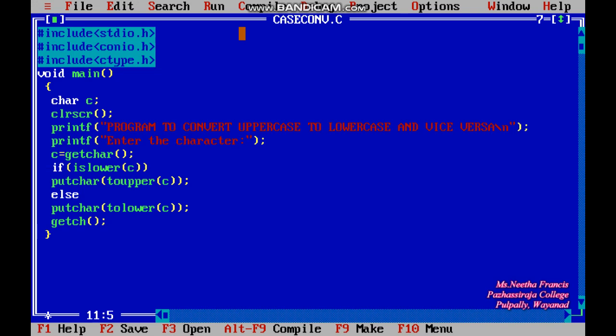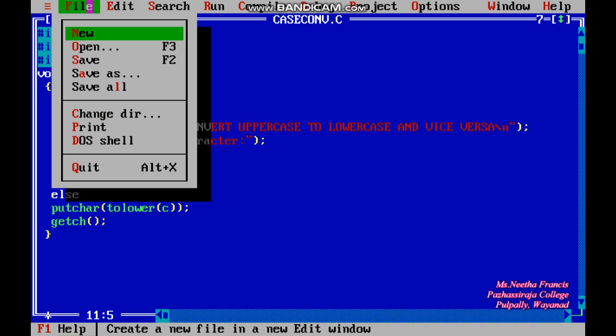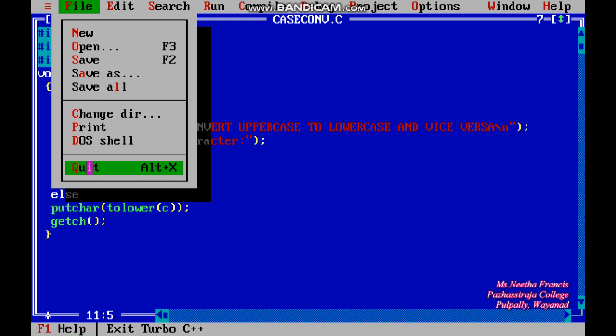I am again running the program to enter an uppercase character. I enter uppercase 'D', and after pressing Enter we get the lowercase 'd'. These two outputs show that we are successfully converting the case — lowercase input gives uppercase output and vice versa.